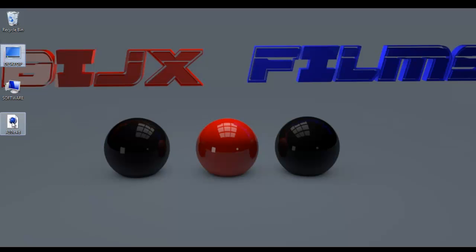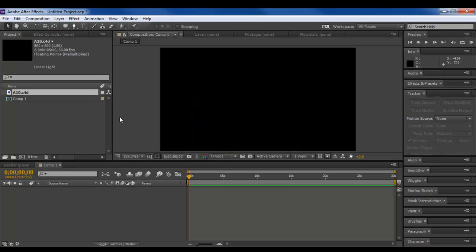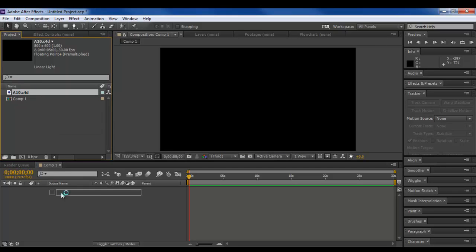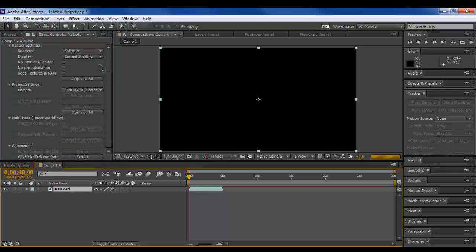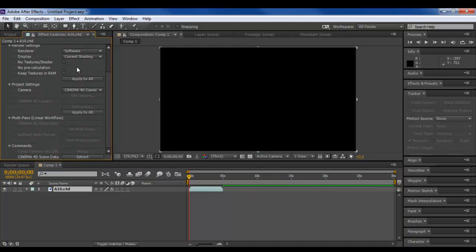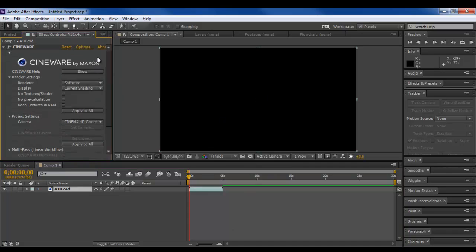And basically, I'm going to take this and drag it under After Effects, like so, and then drag it into my composition. So bam, now you get all these settings right here. Now, if we let load, hopefully it doesn't crash, we have the Cineware by Maxon thing.